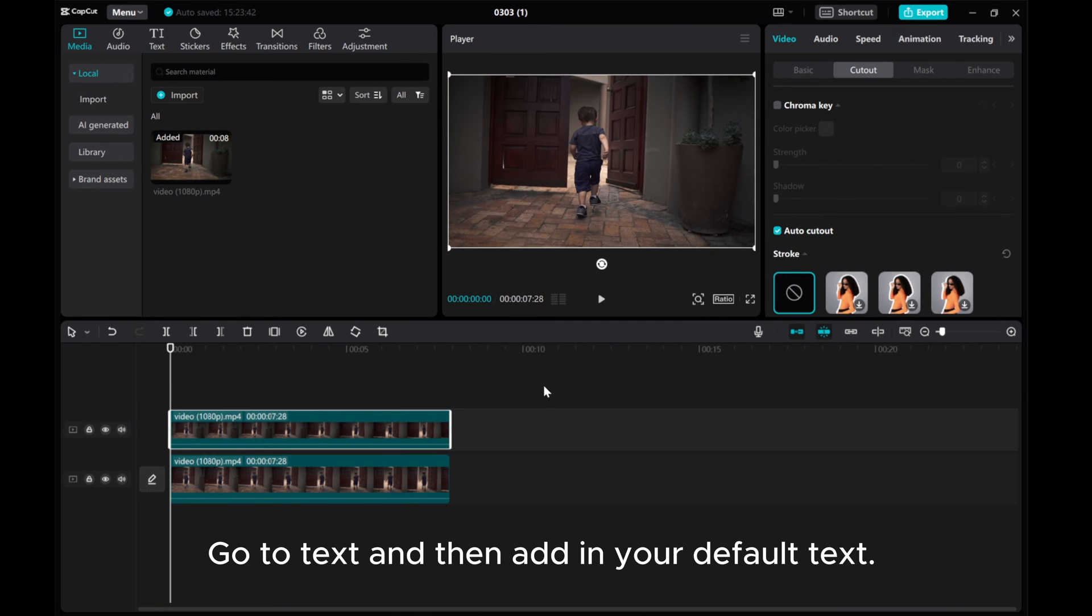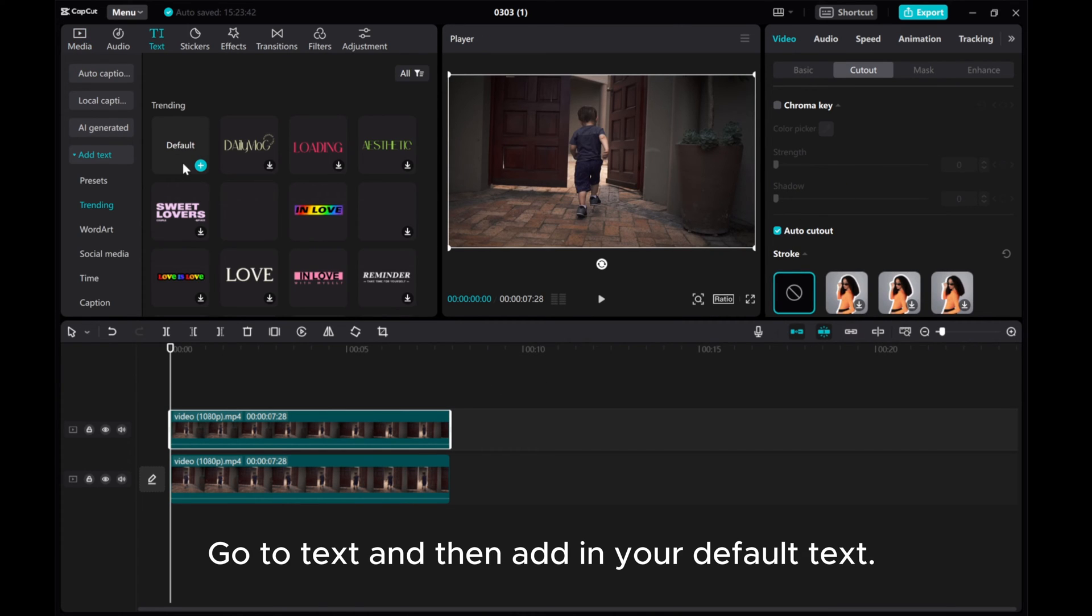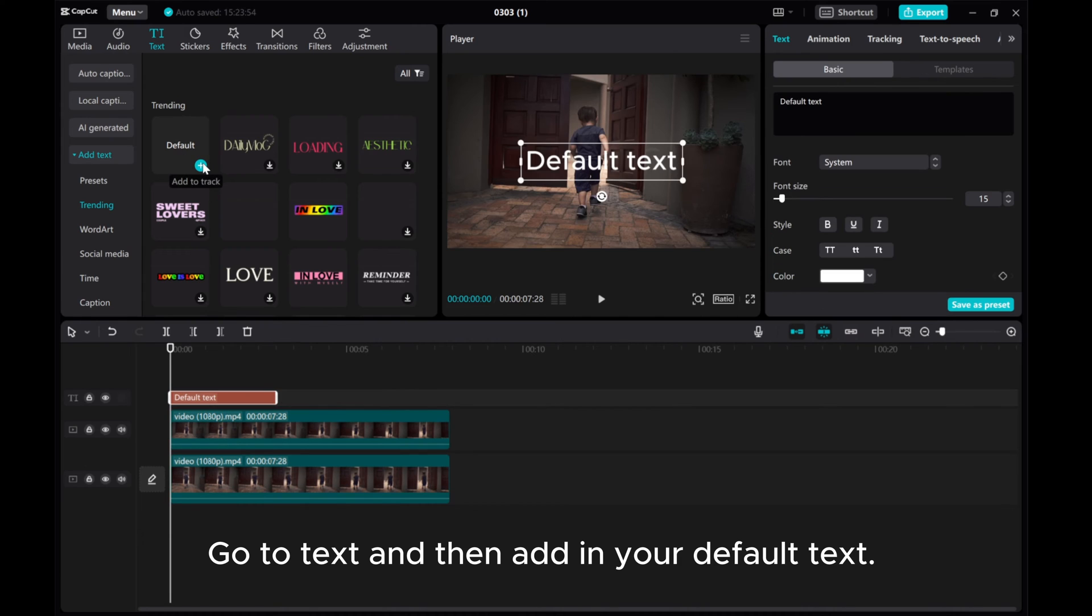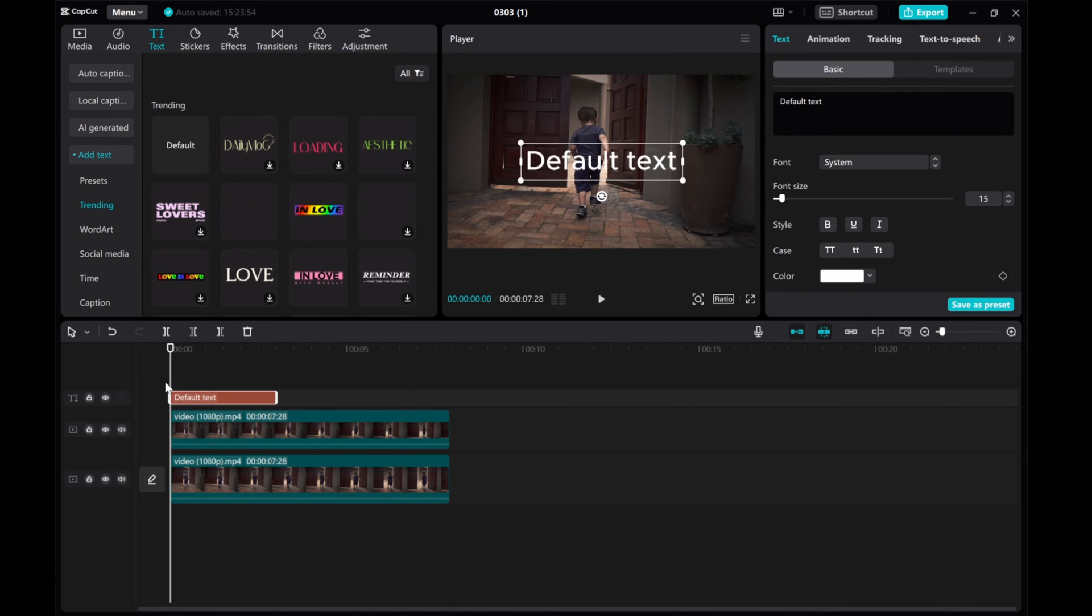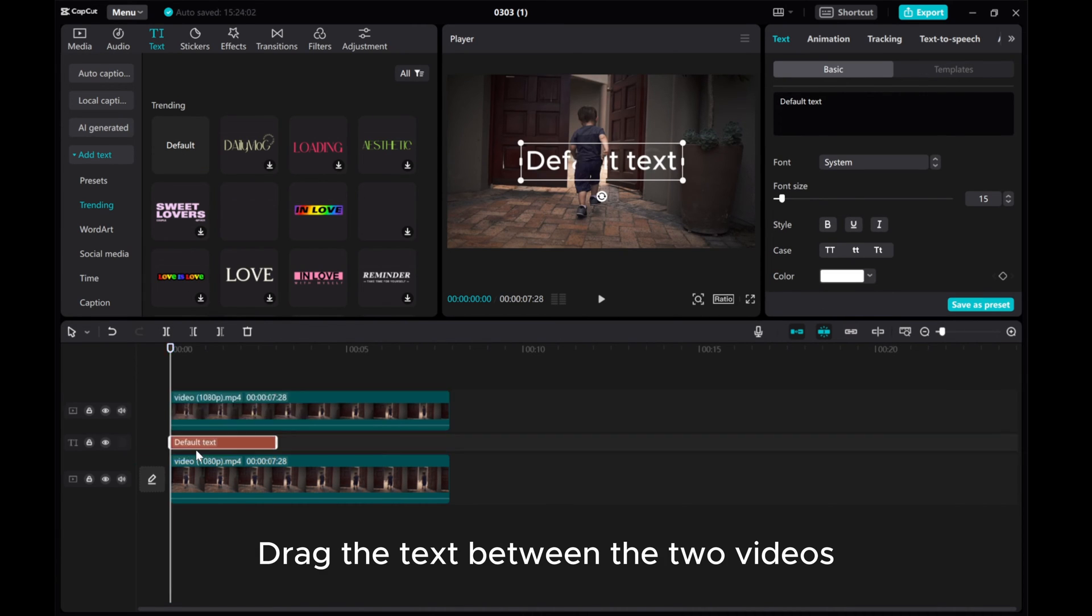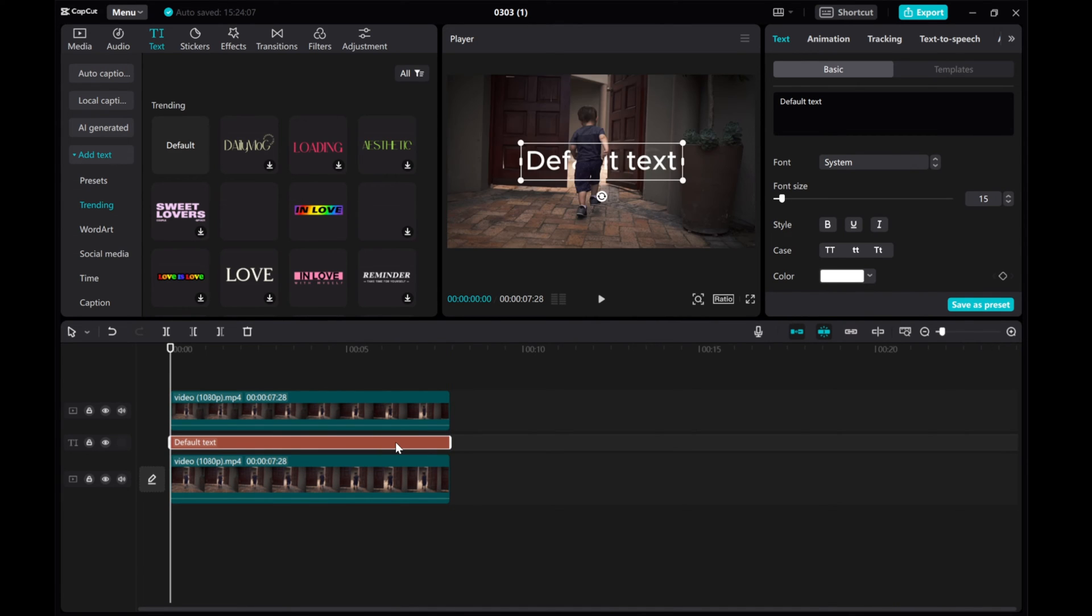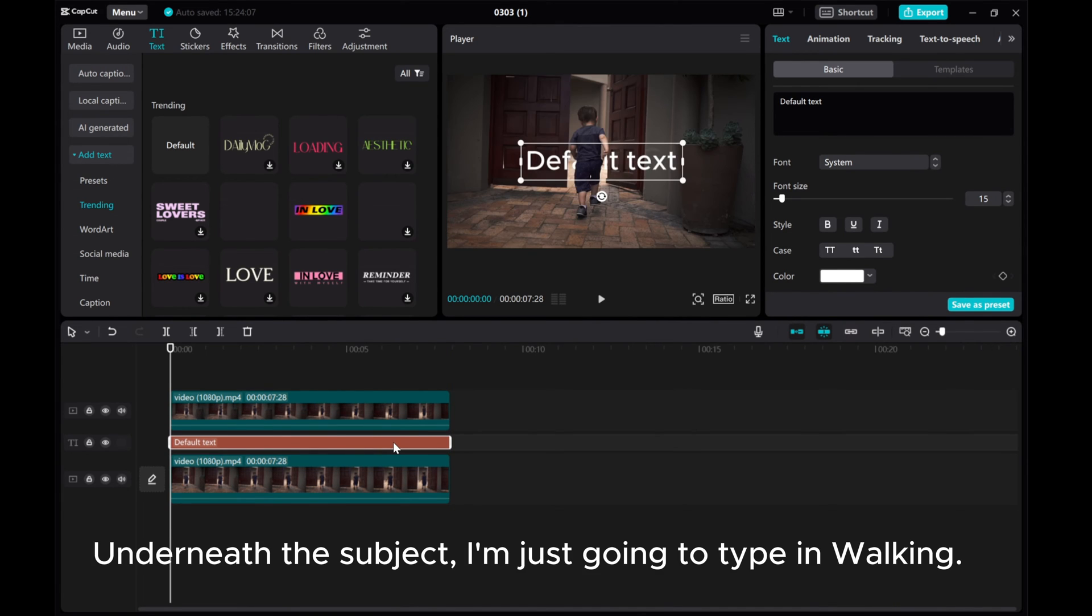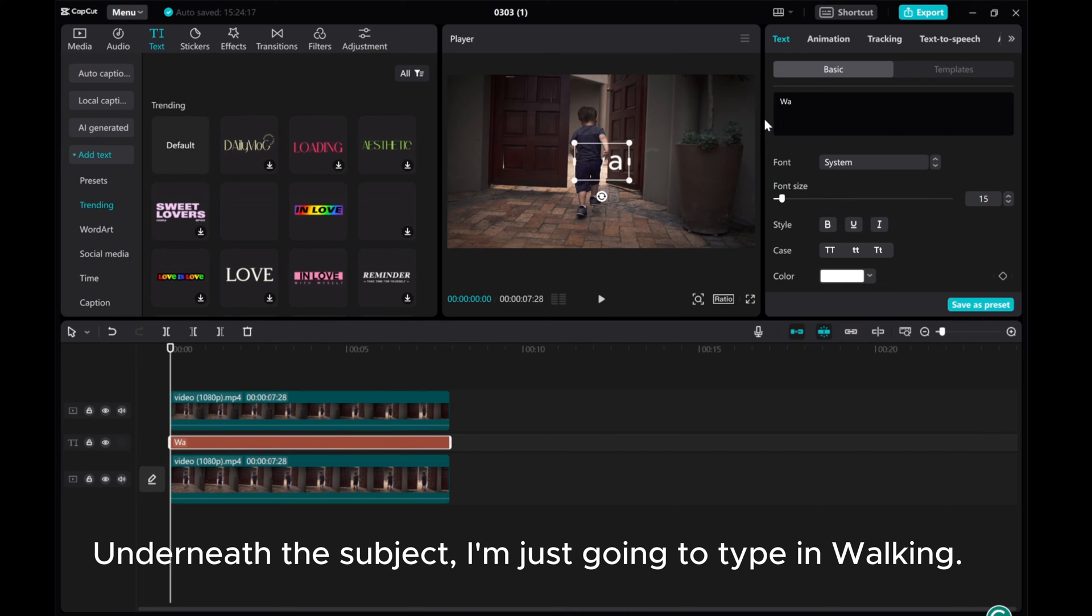Go to Text and then add in your default text. Drag the text between the two videos. Underneath the subject, I'm just going to type in walking.